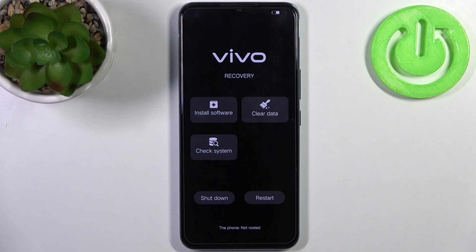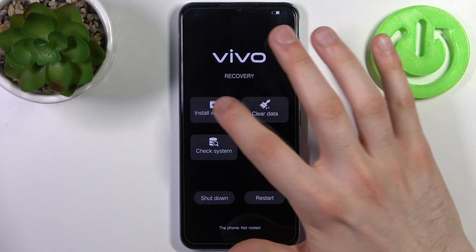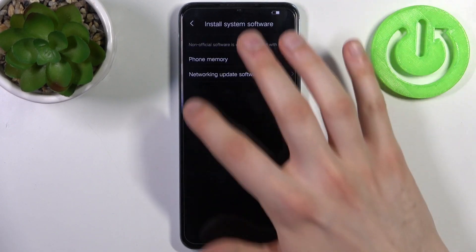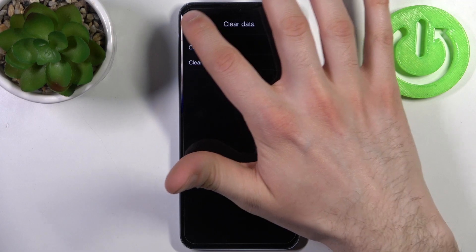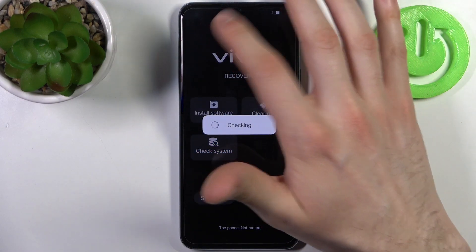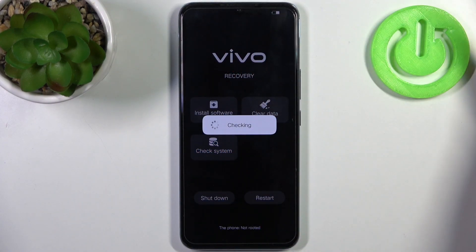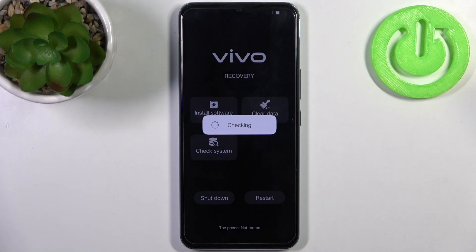Here in recovery mode you have such options as: install software, clear data, check system, shutdown, and restart.